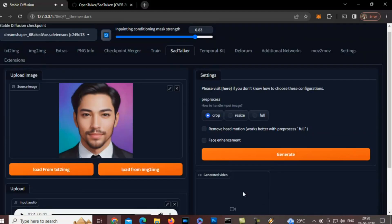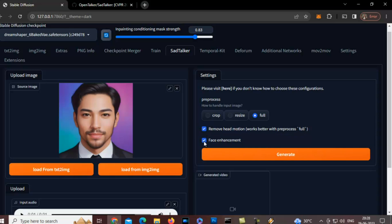So, here are a few options. You can crop, resize, and select full — I will keep it full so it will be the same as it is showing here. The best effect you will get after you select Remove Head Motion and select Face Enhancement. This is something I've learned by experiment — just select Remove Head Motion and Face Enhancement.